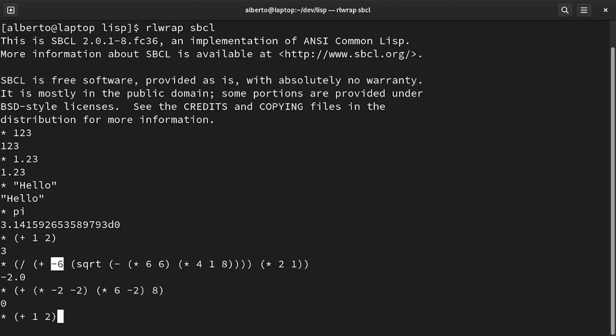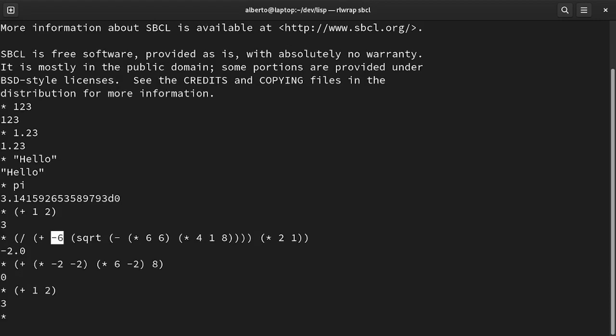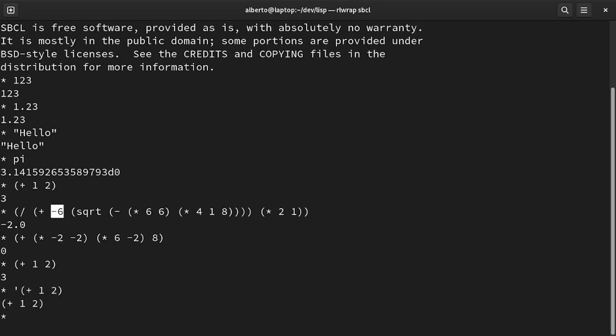This is the sum of two numbers, 1 and 2. But if we put a single quote mark in front of it, the result is the list itself.